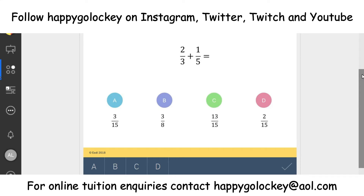I'll be back with the worked solutions in five, four, three, two, one.